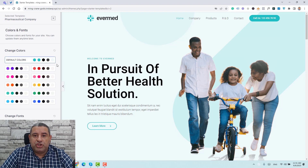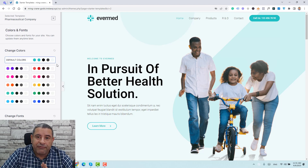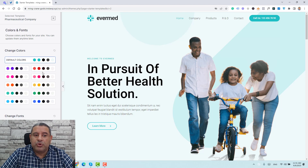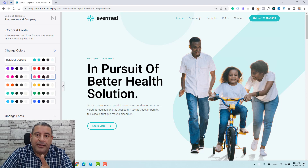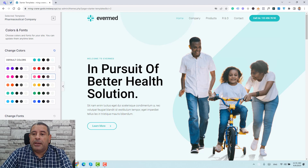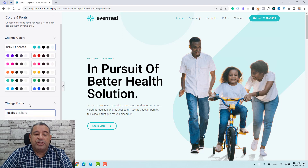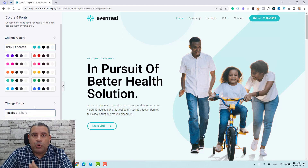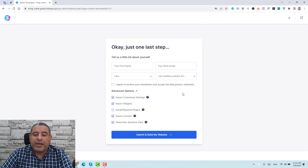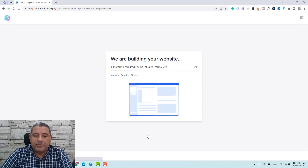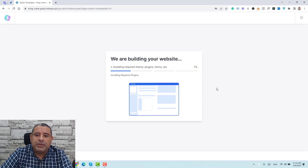Now we can change the colors and fonts of our website. These are the default colors of this template — we can choose any of these colors to be applied inside our WordPress template. We can also change the fonts, but we can do all of this at a later stage. Let's click Continue and submit our options to start building our website. Let's give this a few seconds to install.